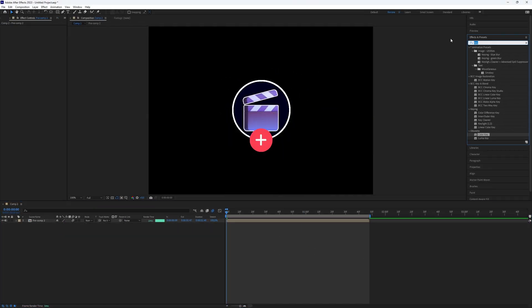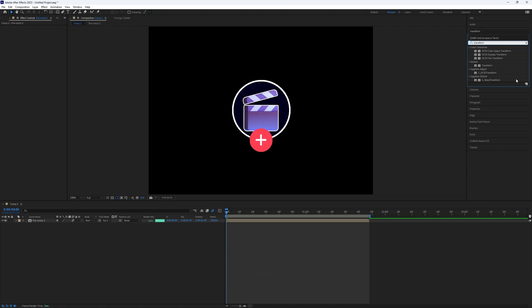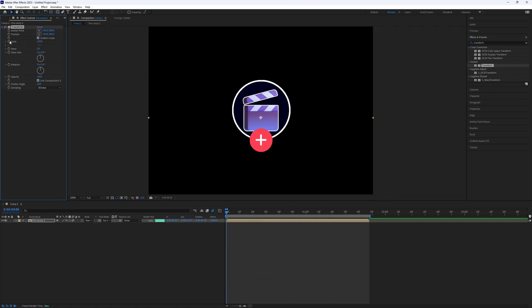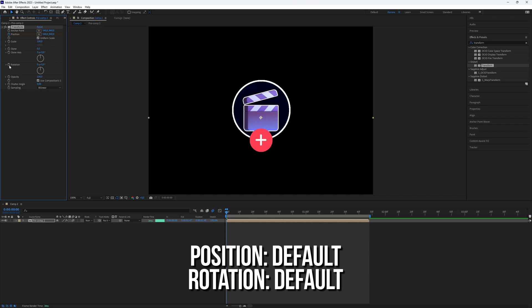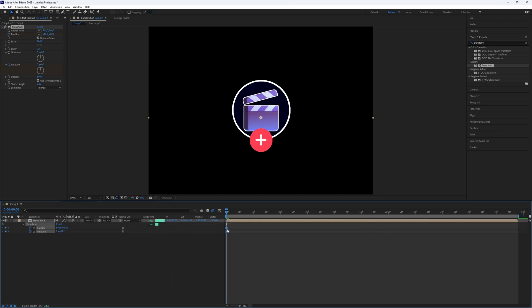Go to the Effects Presets panel, search for the Transform plugin, and add it to the Composition layer. Add keyframes for Position and Rotation at the beginning. You can see all the keyframes by selecting the layer and pressing U.